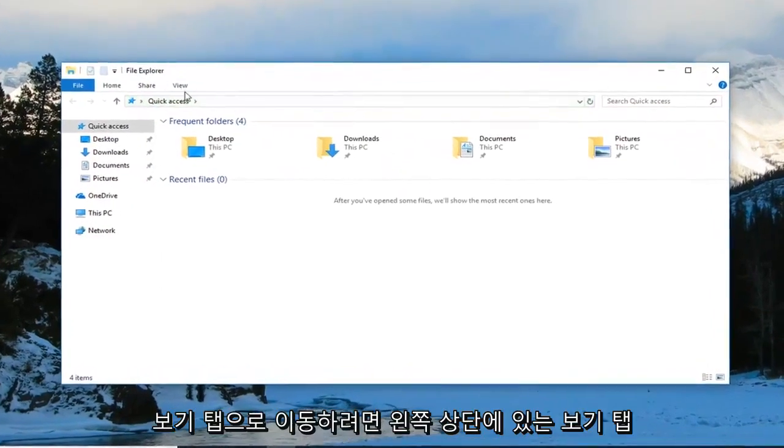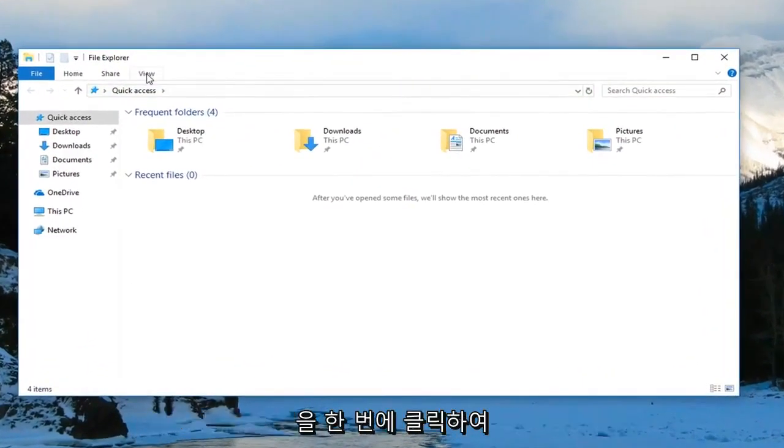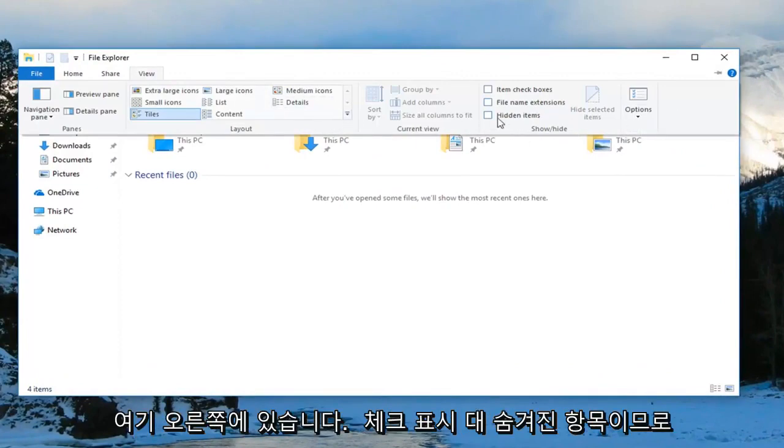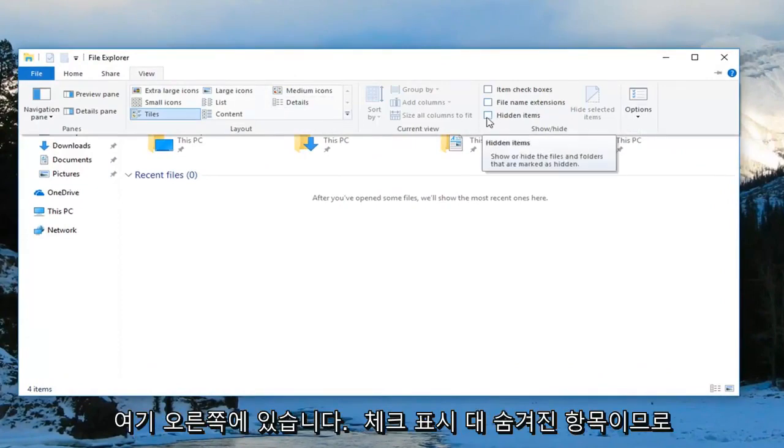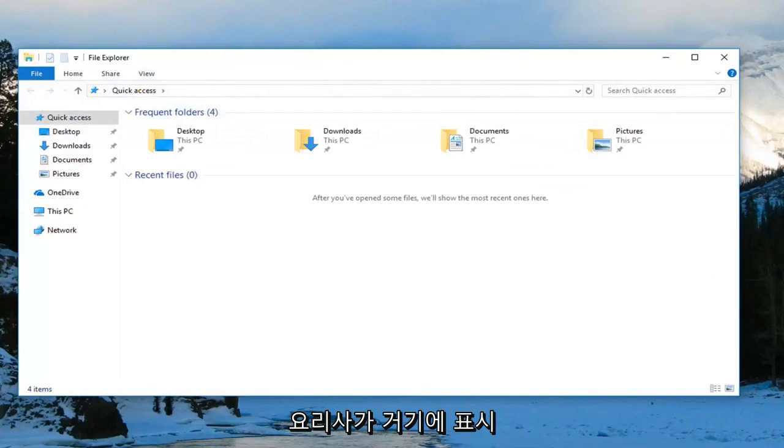Then you want to go up to the View tab over the top left and click on it one time. On the right side here, check mark where it says 'hidden items.'